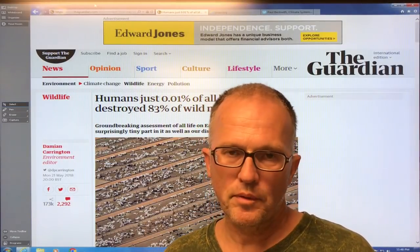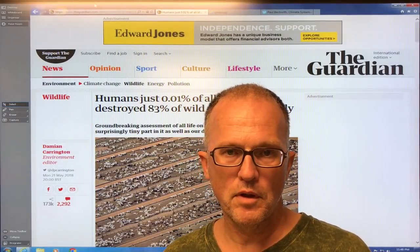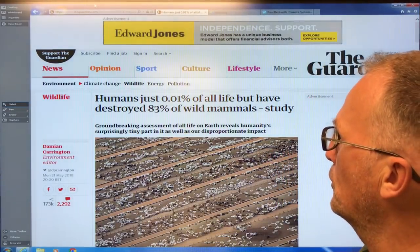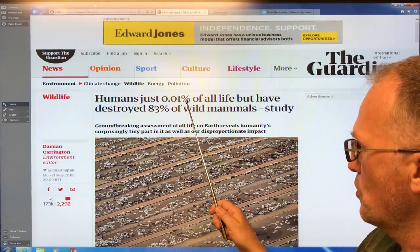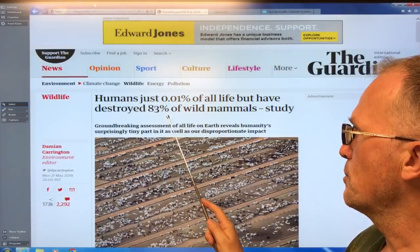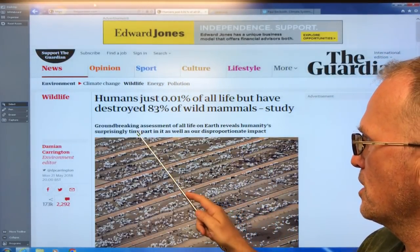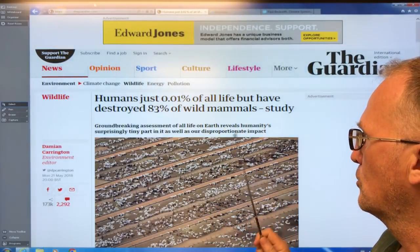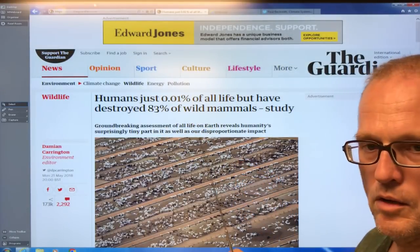Clearly there's an inverse relationship between the number of humans on the planet and the number of all other species. This article in the Guardian talks about humans being just 0.01% of all life, but we've destroyed 83% of wild mammals. This is a landmark, groundbreaking assessment of all life on earth.